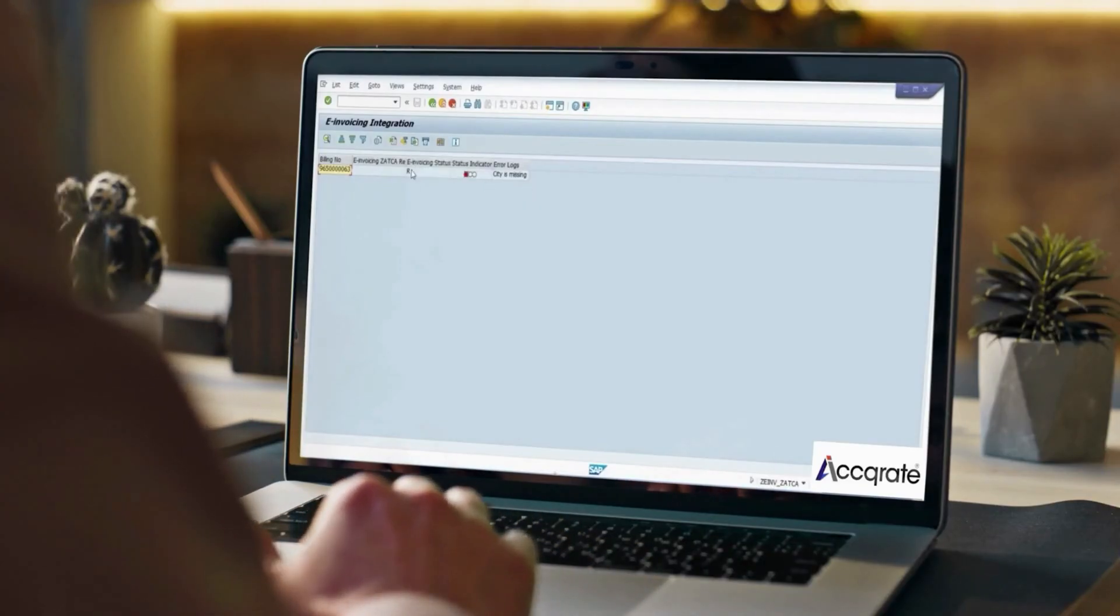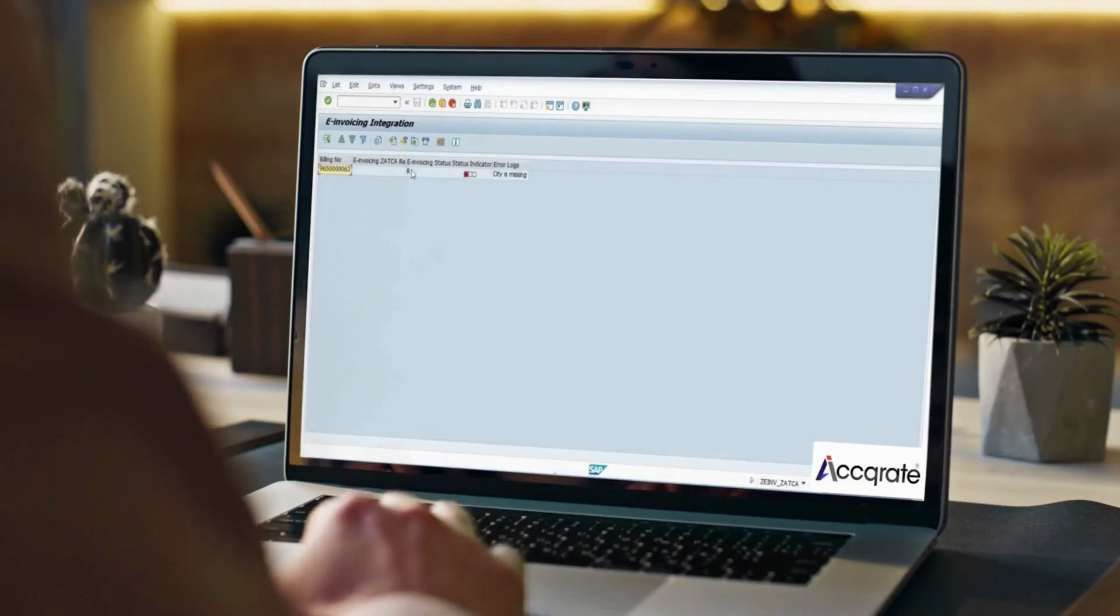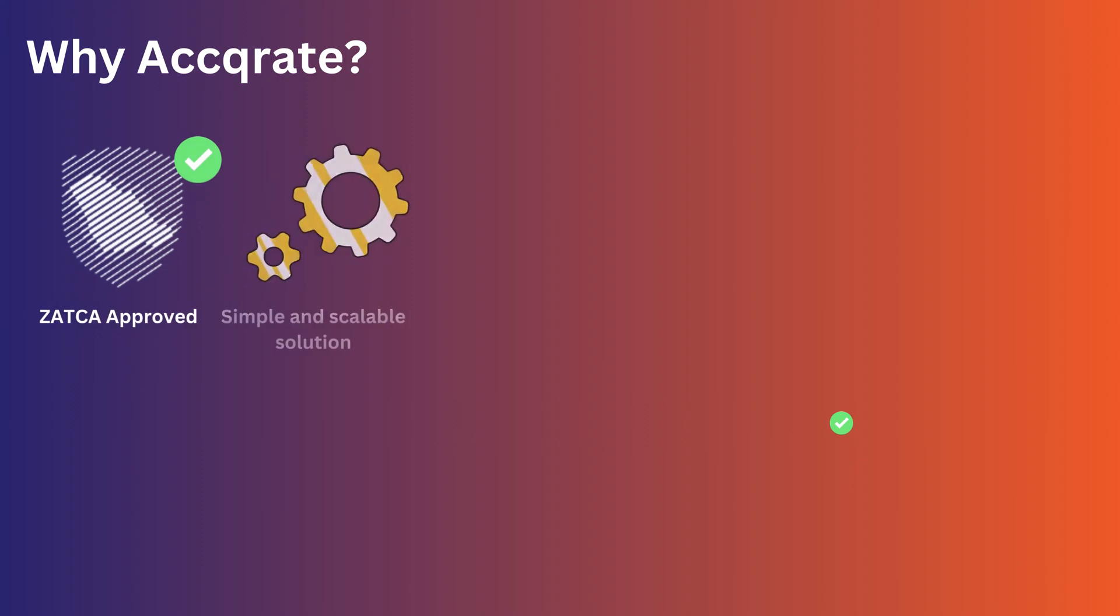Invoice status will be R, indicator is red. Invoice can be reprocessed after correcting the error.